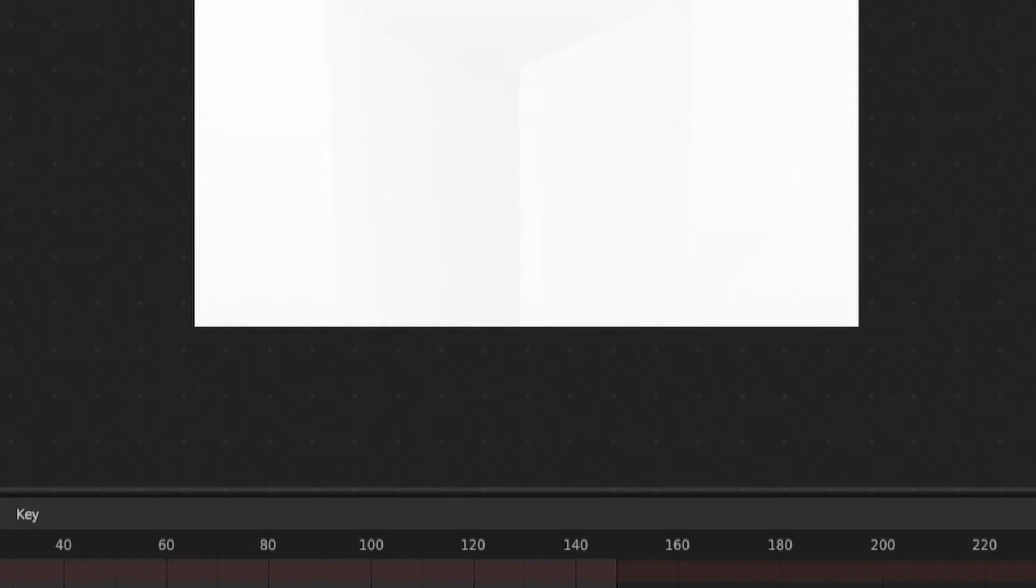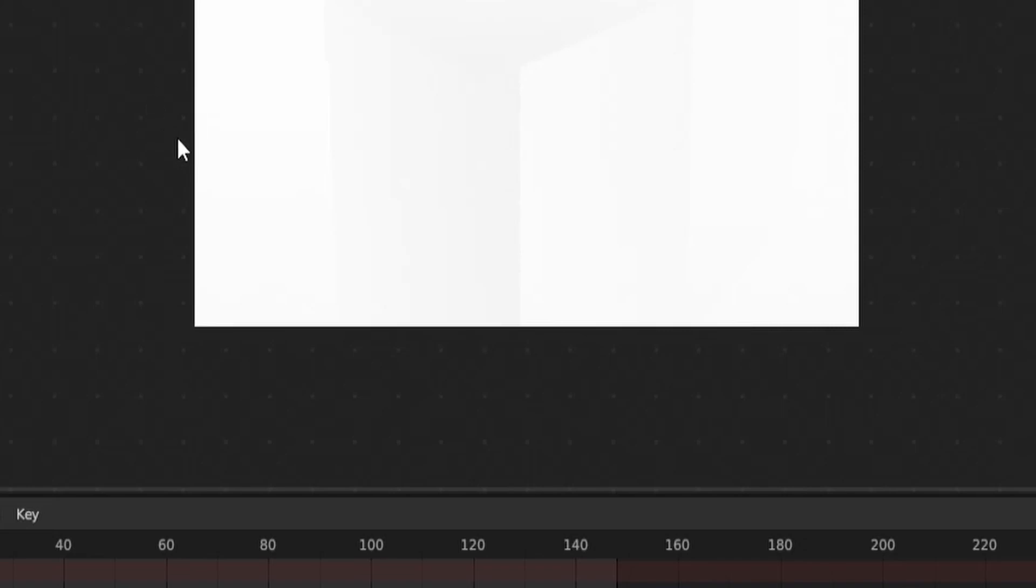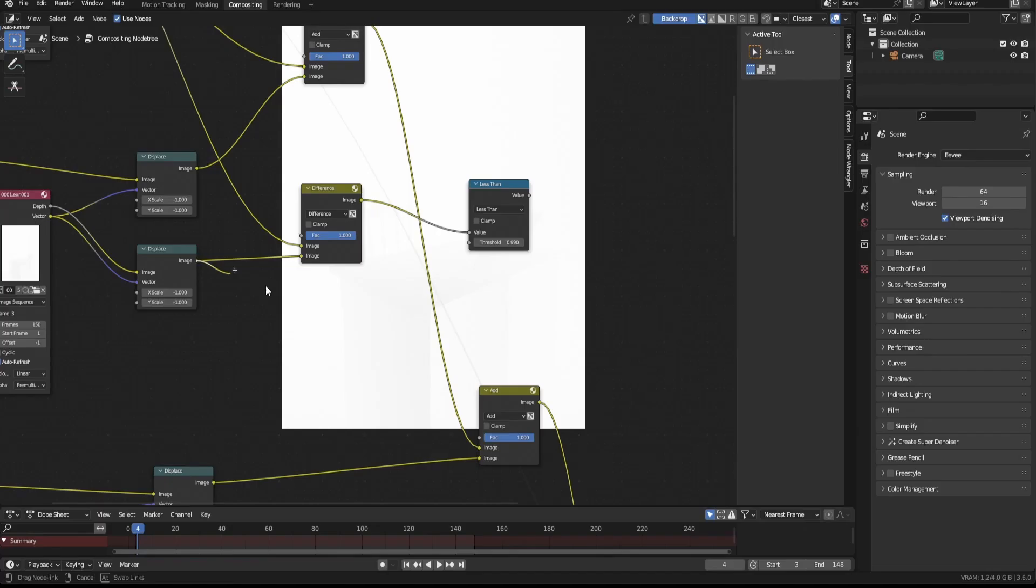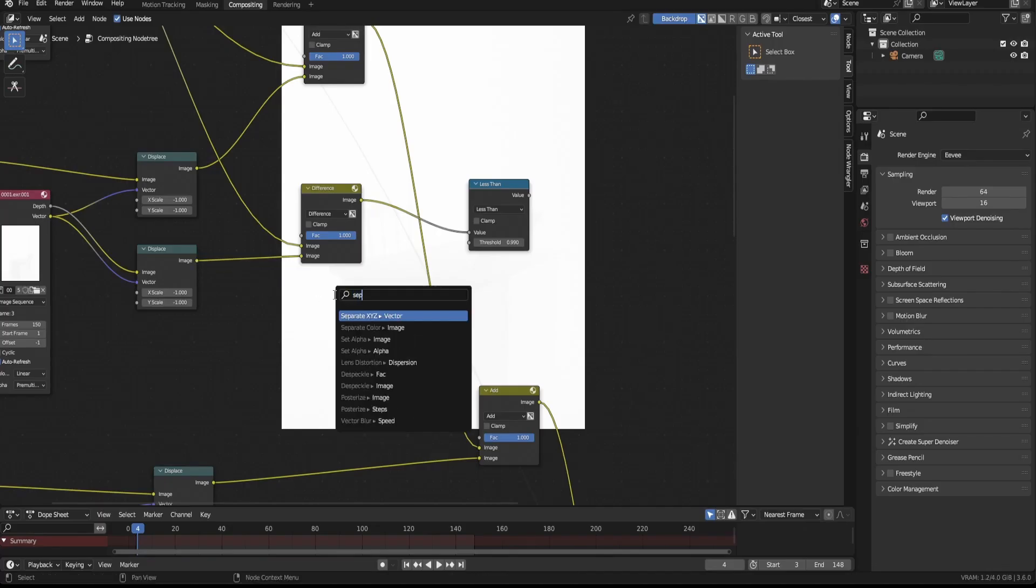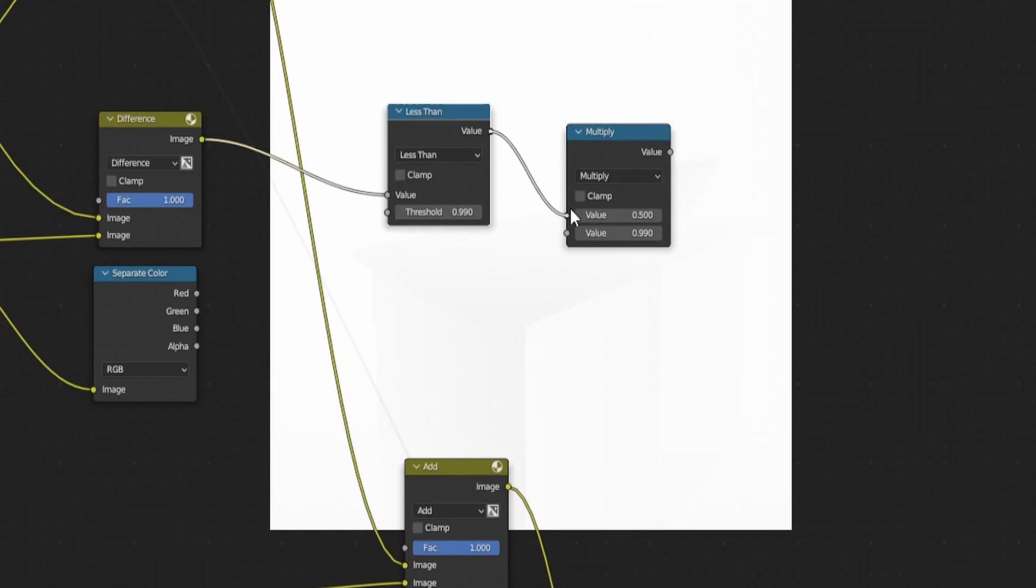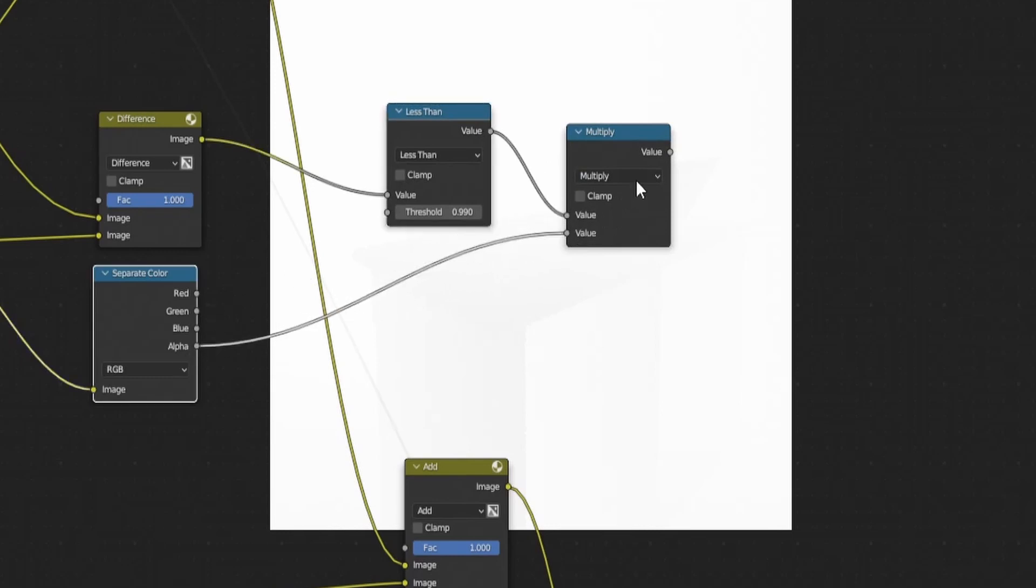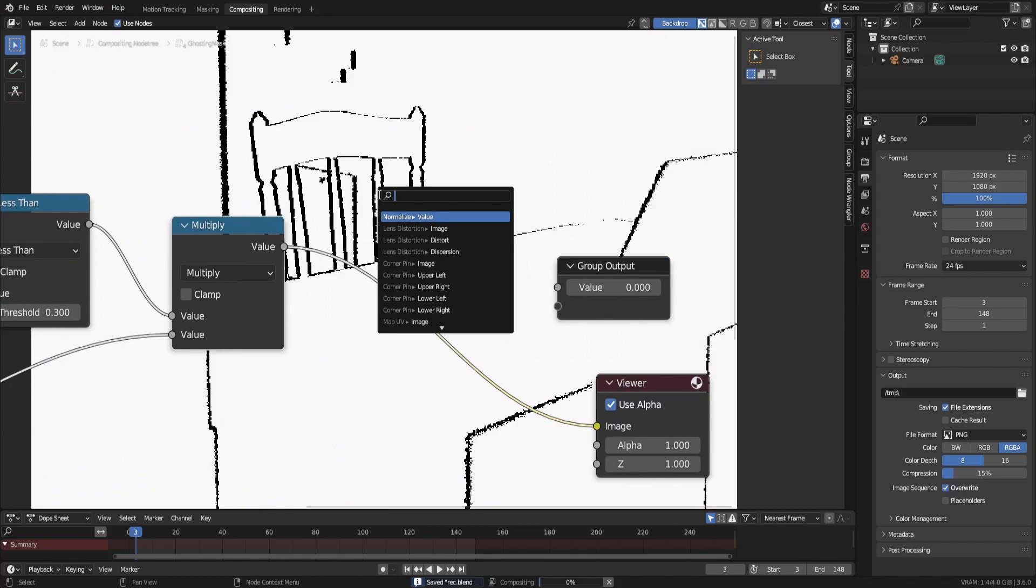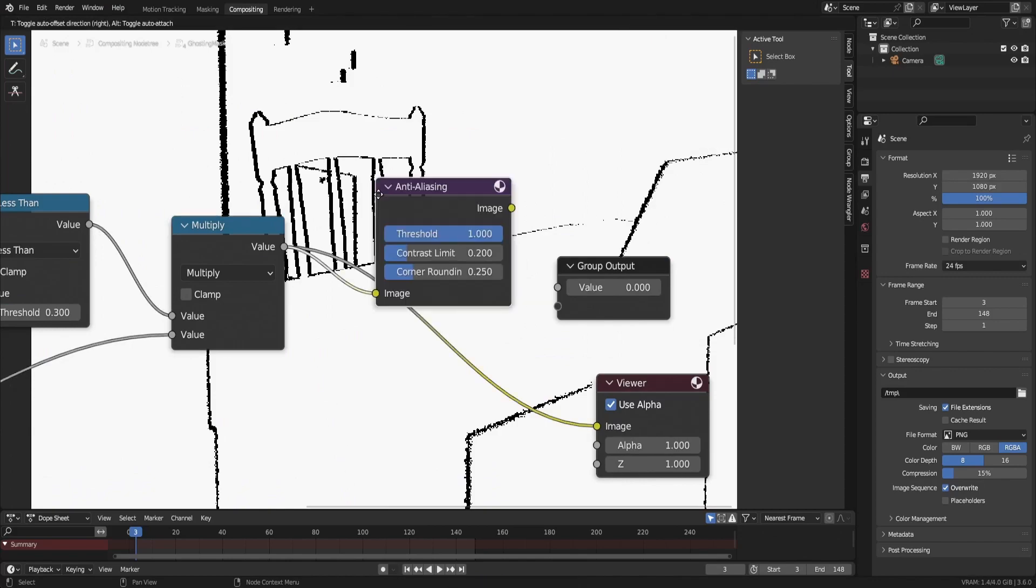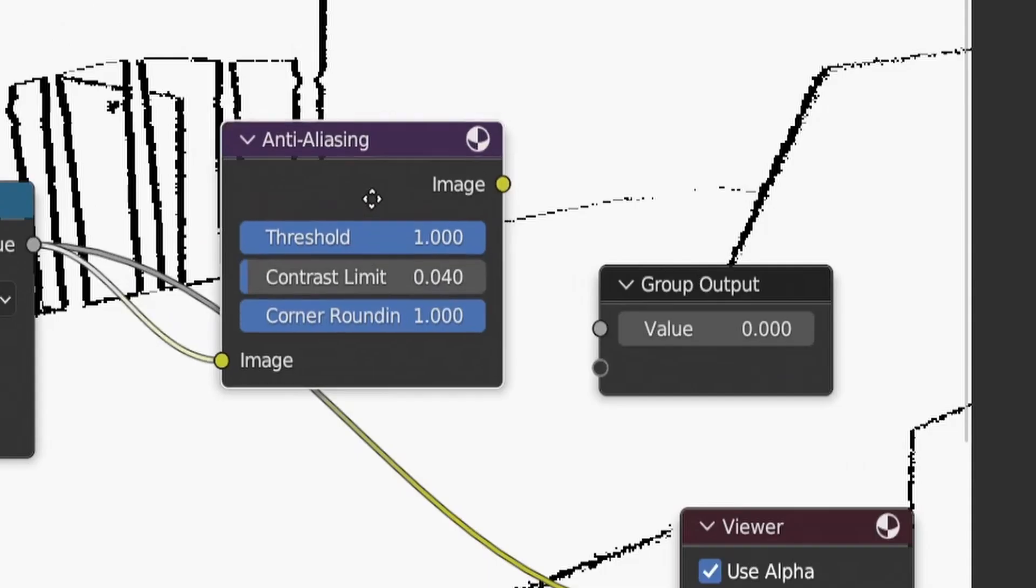Then to account for the displace node shifting the edges of the image around, plug the displace depth into a separate color node and multiply the output of the less than node with the alpha. Then lastly plug the result of the multiply node into an anti-aliasing node with these settings.